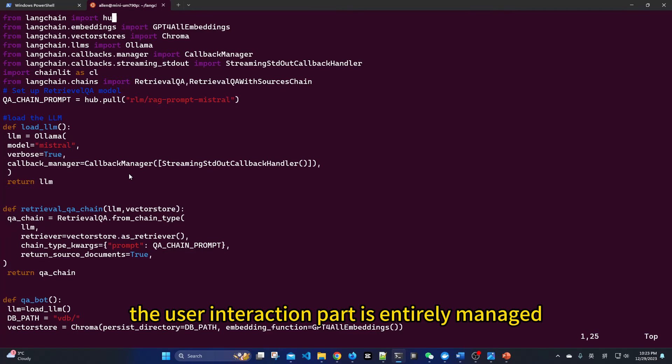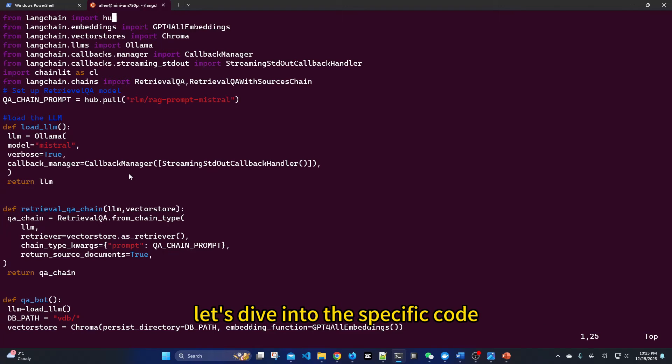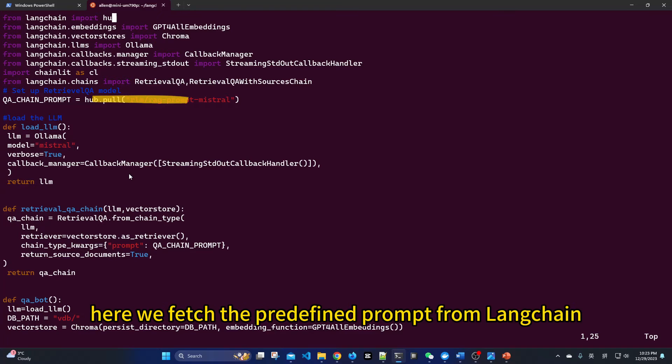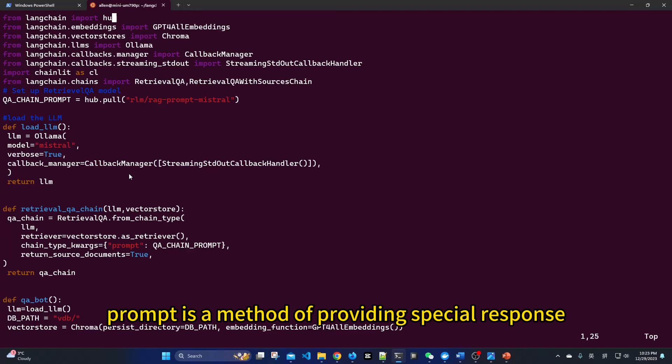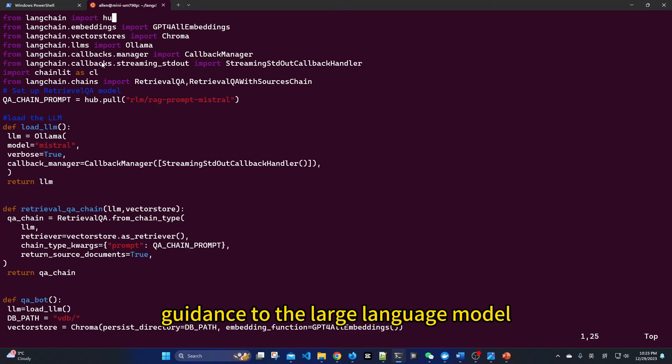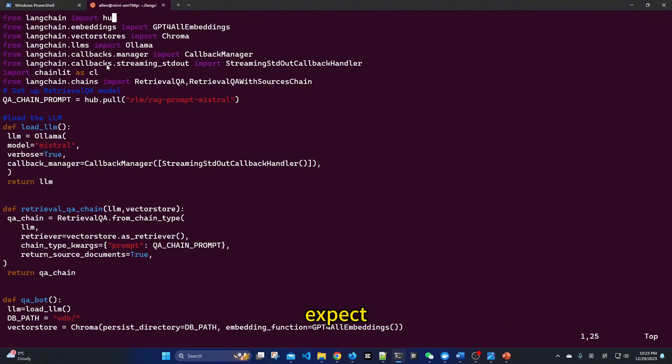The user interaction part is entirely managed by Chainlit, which utilizes asynchronous interactions. Let's delve into the specific code. Here, we fetch the predefined prompt from LangChain. Prompt is a method of providing special response guidance to the large language model, ensuring that it accurately returns the content we expect.